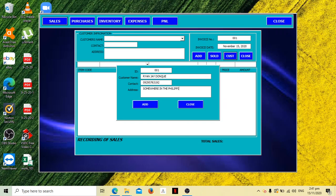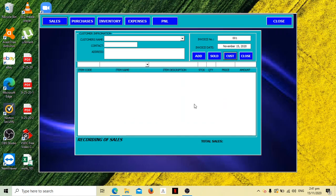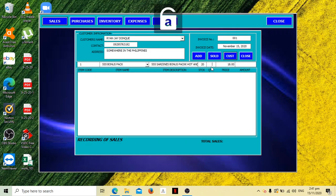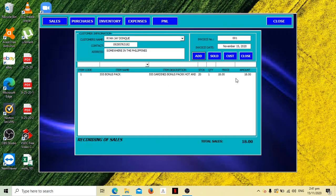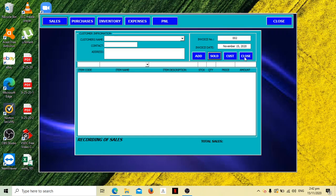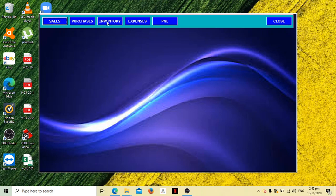After that, in sales, someone bought from you. Let's add a customer first. I am the one who bought that item. Let's input some data, add and then close. Add the bonus pack, it has 18 pesos selling price. The quantity, how much did I buy? For example, one piece. Add and then sold.